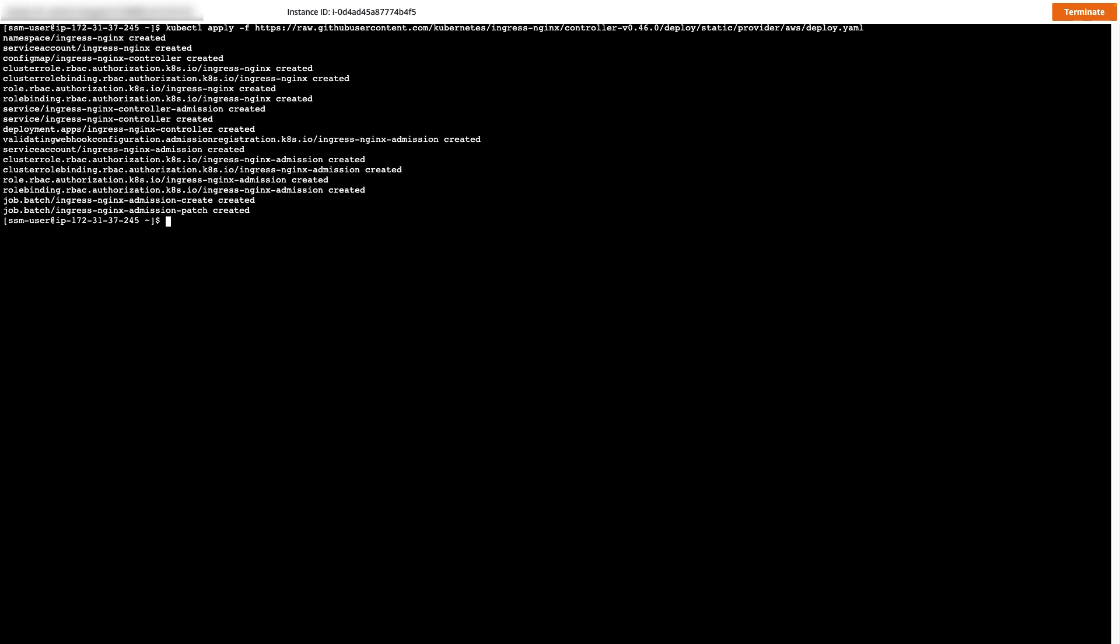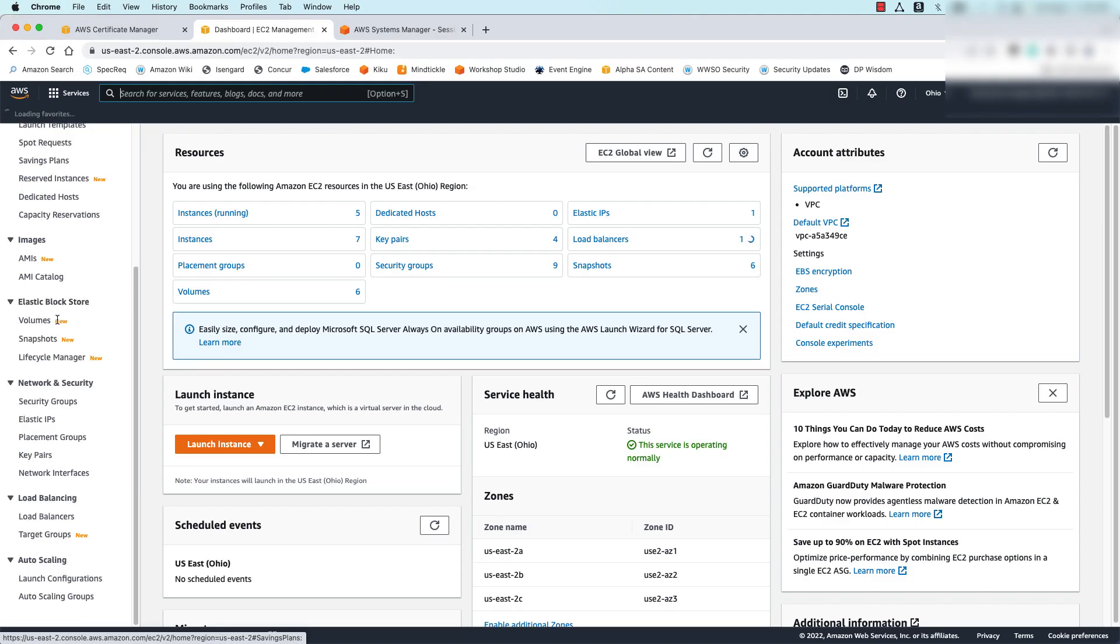This command also deploys a network load balancer. I'll navigate to the EC2 console so we can take a look at this load balancer that was created.